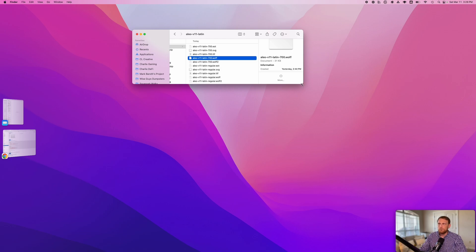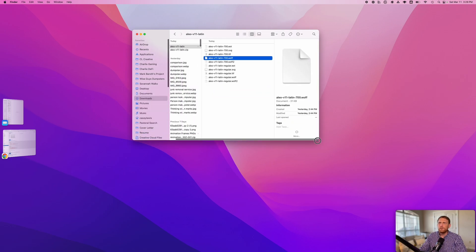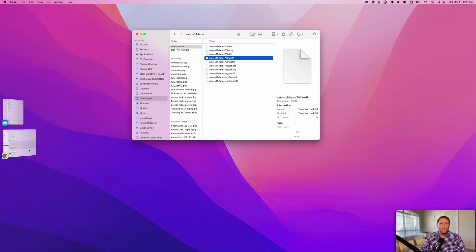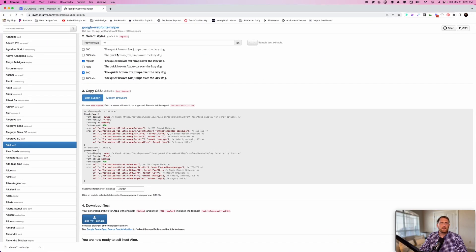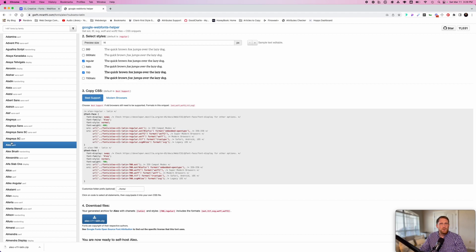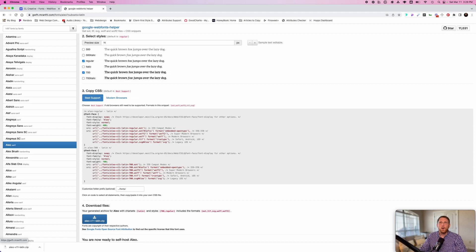Now from this point, what we've done is we have determined that we want to use Aleo as our custom font for our project. And we've gone to Google Font Helper and we have downloaded that particular file.